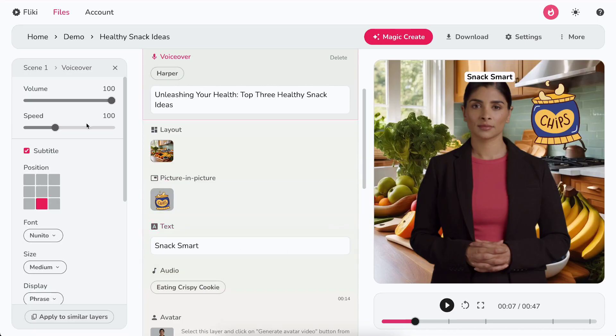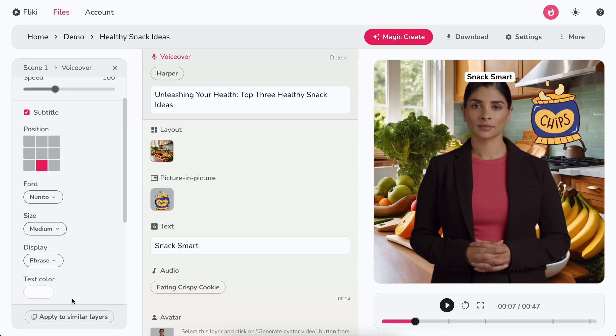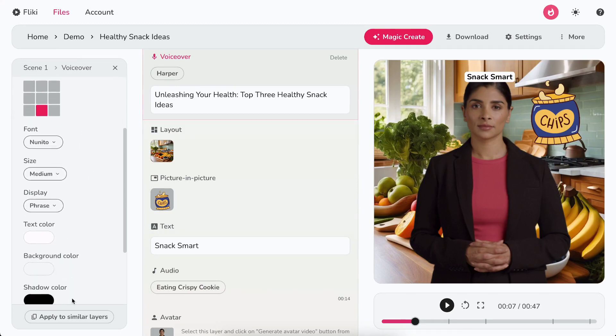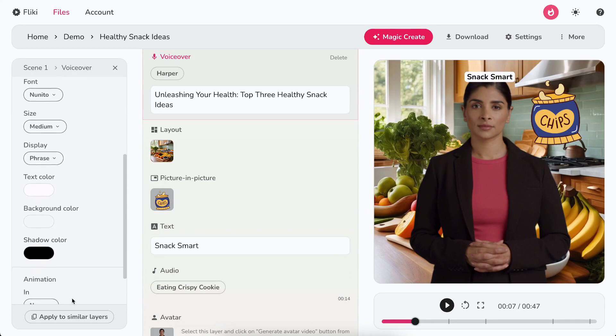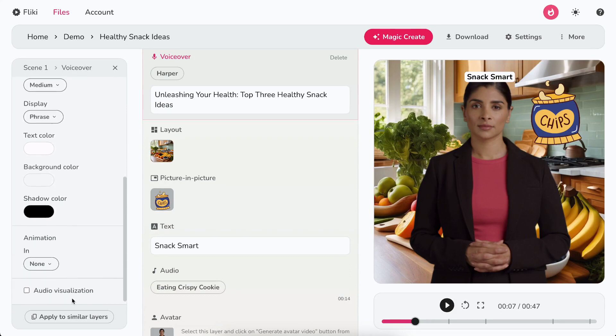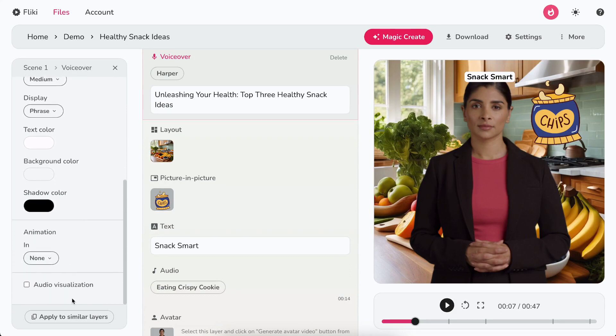In the left panel, you can control the volume and speed of the voiceover. You can also change the visibility, position, font, size, display, color, animation, and visualization for the subtitles.